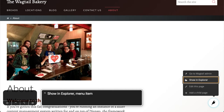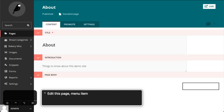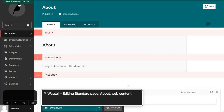Show an explorer menu item. Edit this page menu item. Visit Wagtail editing standard page about web content.